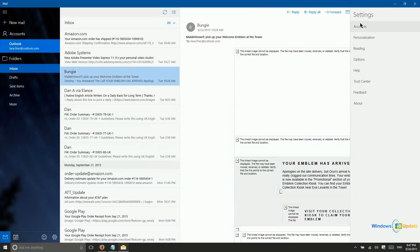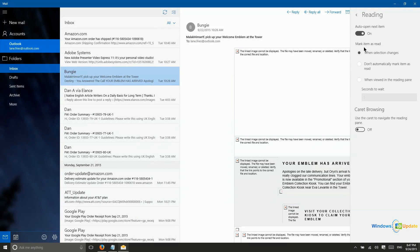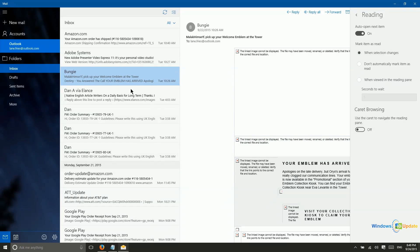Now, within the email app, you do have some settings. Let's take a look at those real quick here. So under the reading settings, you have an auto-open for the next item, which essentially means if I were to delete this email or archive it, it would automatically be taken to the next email in the list.